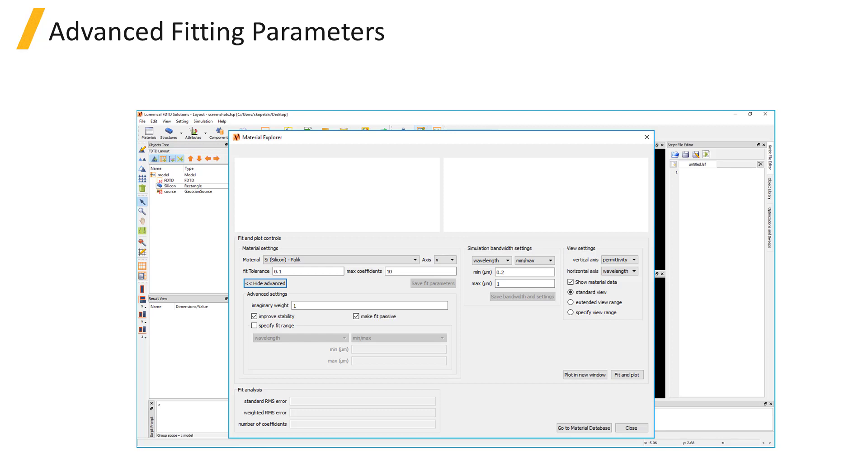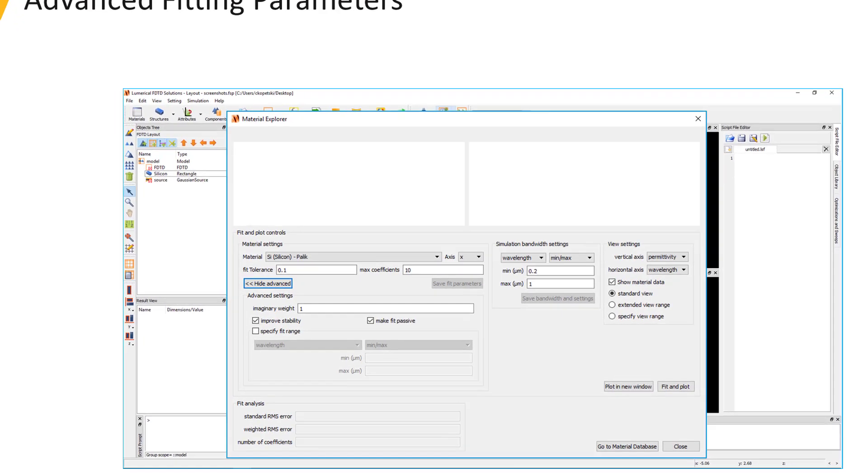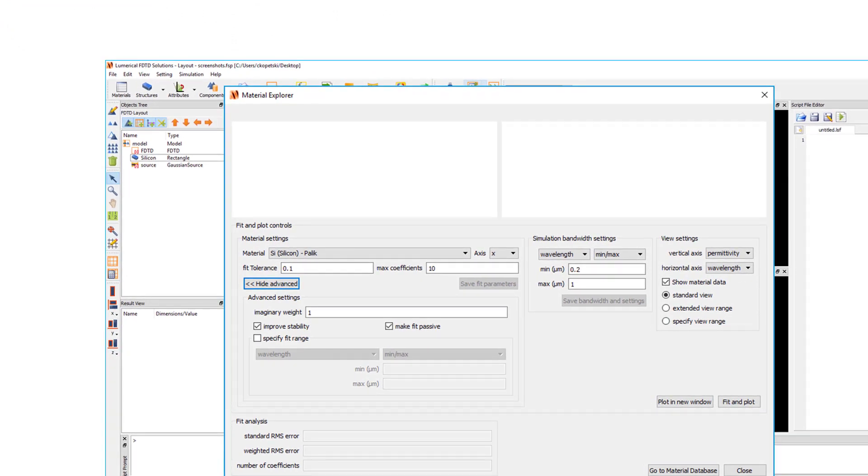Material fitting parameters include the fit tolerance and max coefficients in the Material Settings box, as well as additional settings displayed when you click on the Show Advanced button. Material fitting will be discussed in more detail in the next unit.